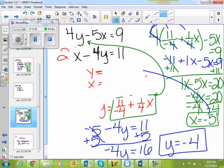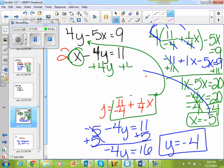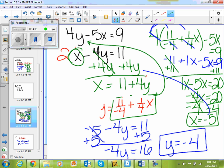You can only substitute if one of the variables is by itself. So I need to make one of them by itself. If I want to make x be by itself, since there's no number in front of it, all I need to do is get rid of the minus 4y by adding 4y. So x equals 11 plus 4y — which looks a lot easier and avoids fractions. You'll still get the same numbers either way, but it's easier because you're not dealing with fractions.